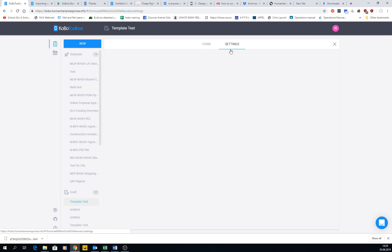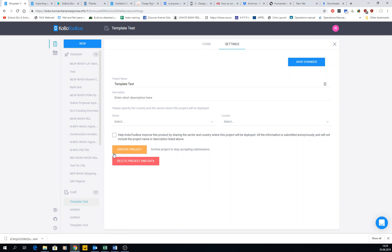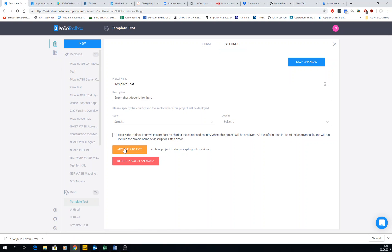Once you have finished that, in the settings you can go and archive data, and then is when your form will not accept any more submissions for that time. So for example, if you have a baseline and end line form, a survey in the beginning and the end of your project, maybe you run it first in January, you archive it until December, and then you deploy again in December and then archive it again.